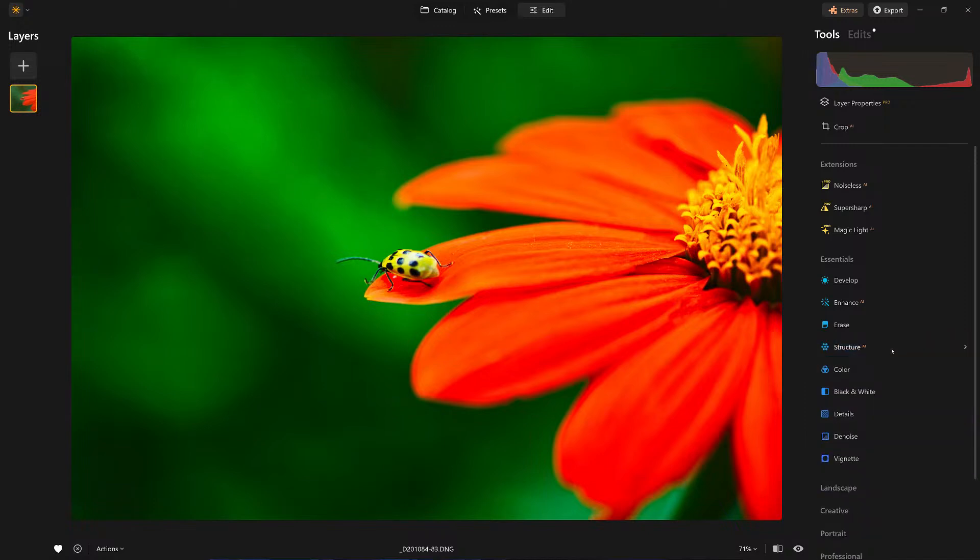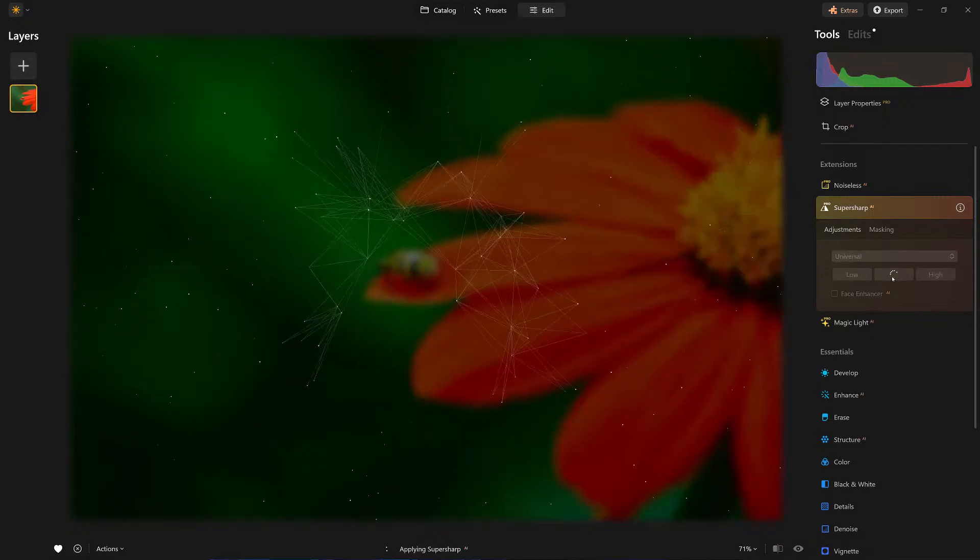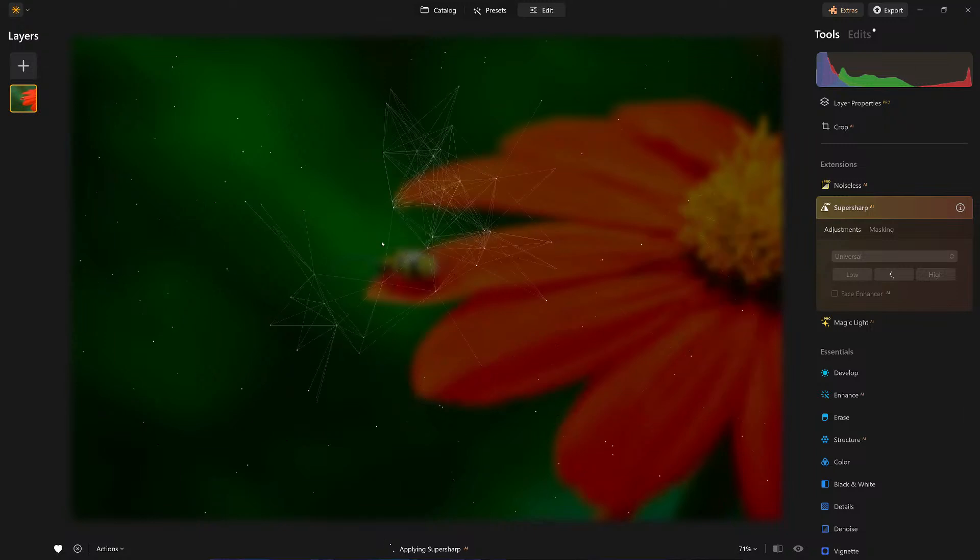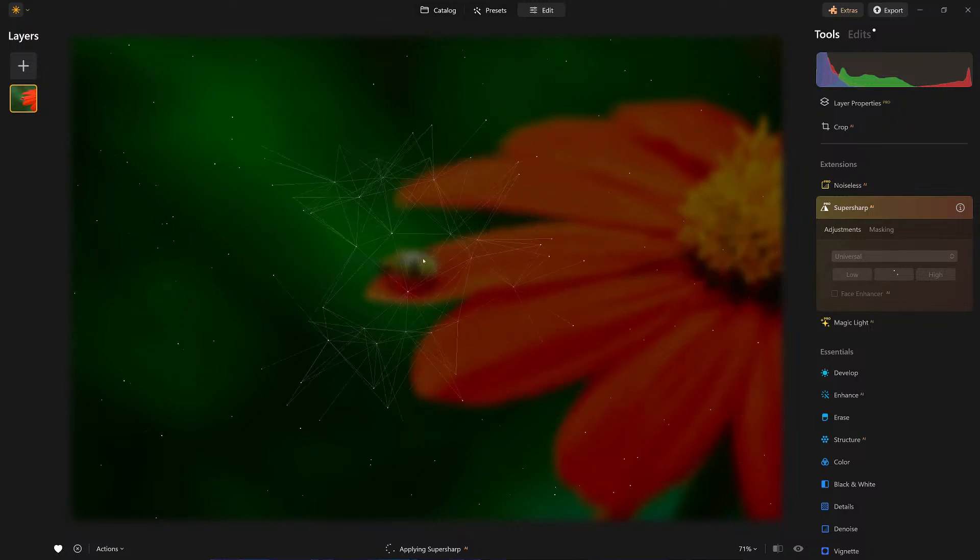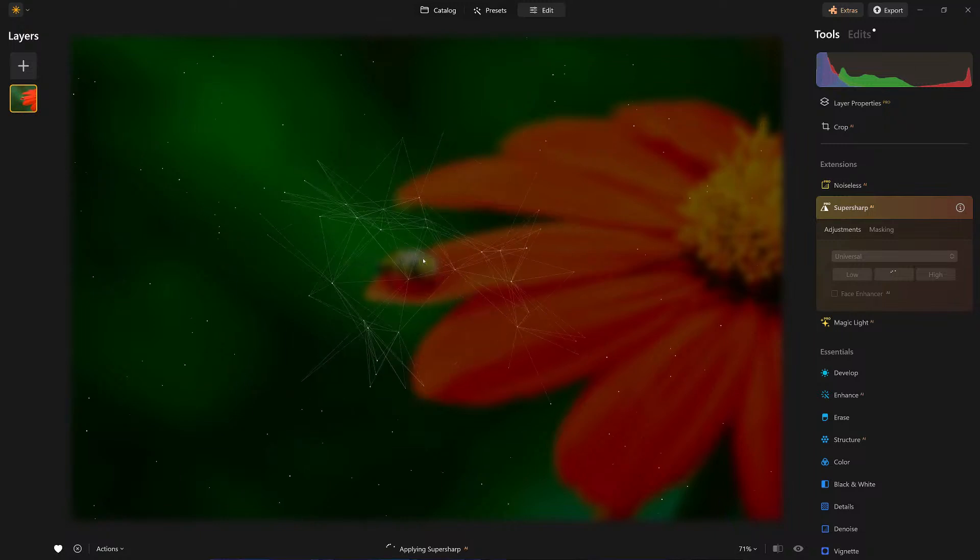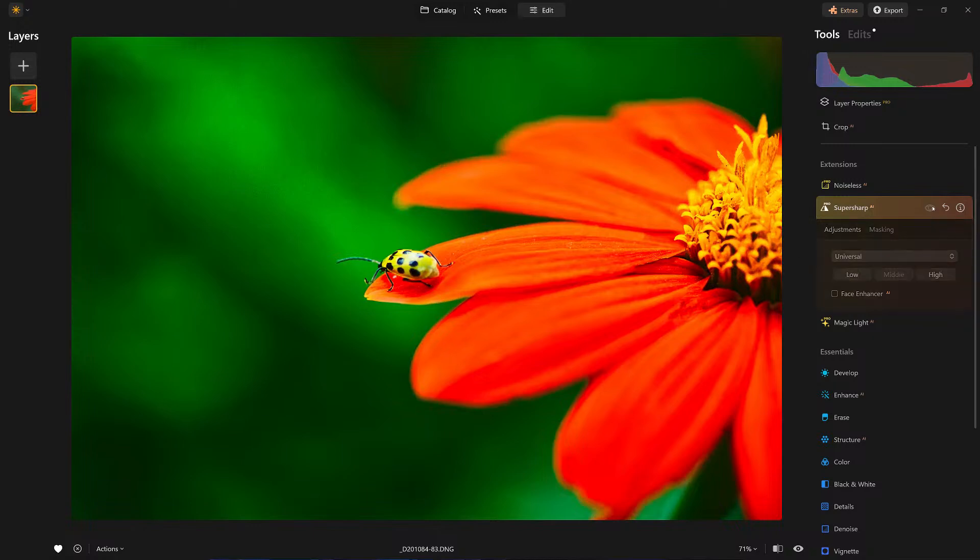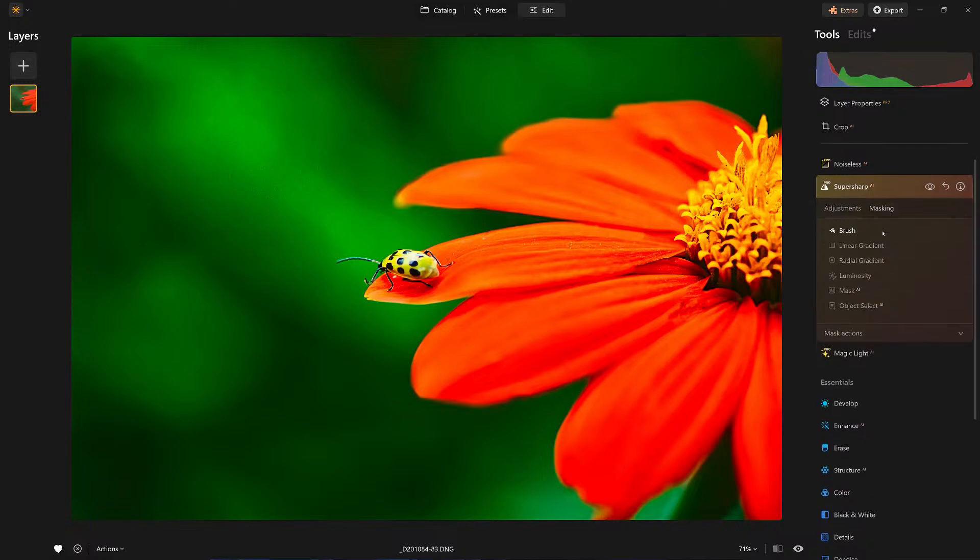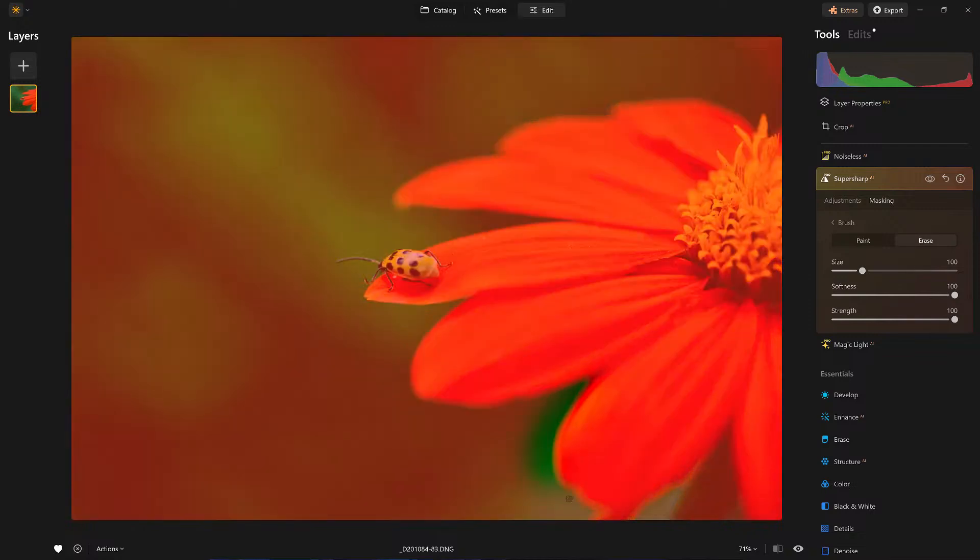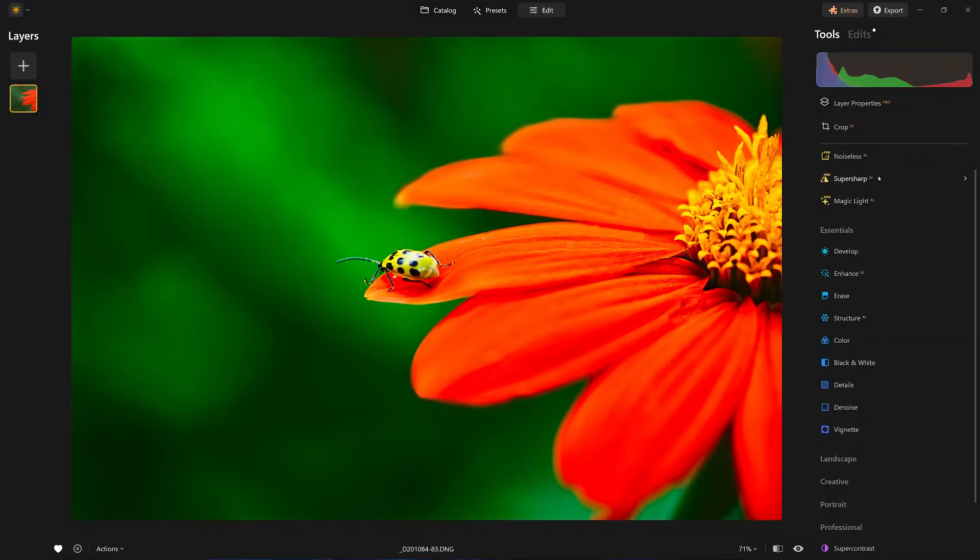A couple other things we're going to try - I do want to come in with super sharpen. I'll tell you why I'm doing a universal: this had a little motion blur on the ladybug, and photographing at such a low aperture I am going to get a little camera shake. By adding that, look what it just did - it tightened up the edges a little bit more. I could go back in with masking and just fine-tune the effect. Let's erase some of the effect around here.